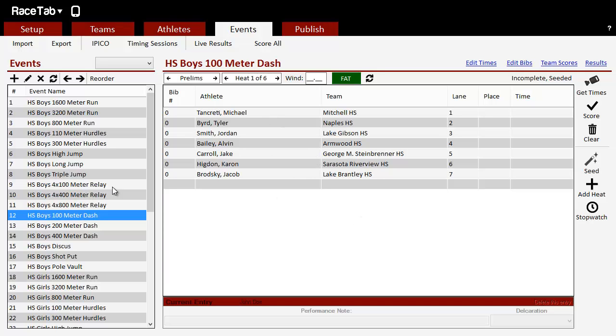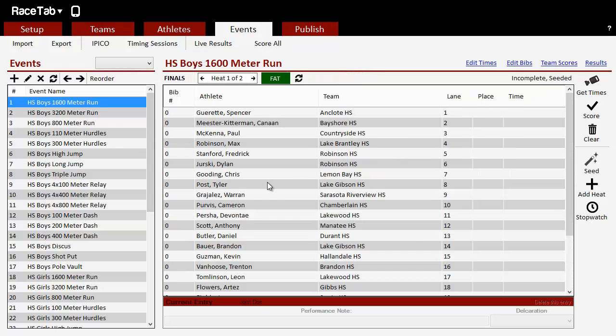And you'll see now my, let's go to my 1600. See it seeded. That's all there is to it.